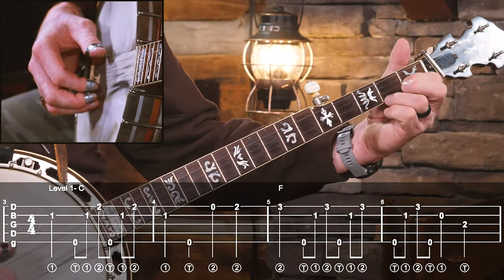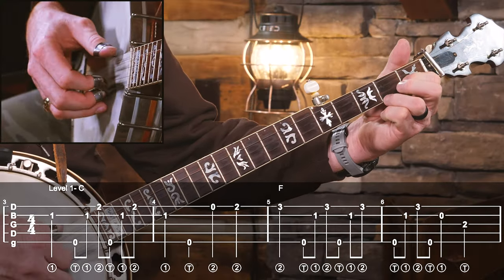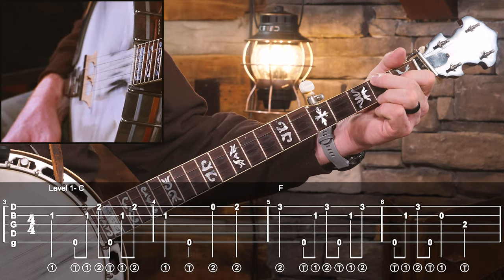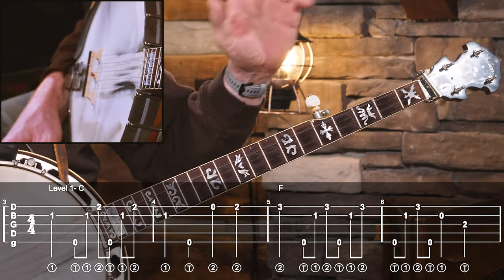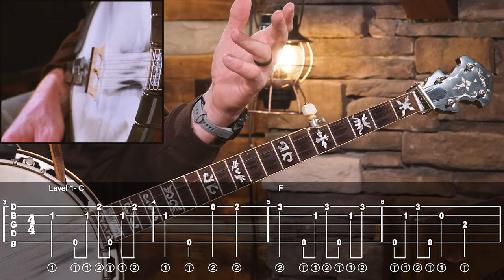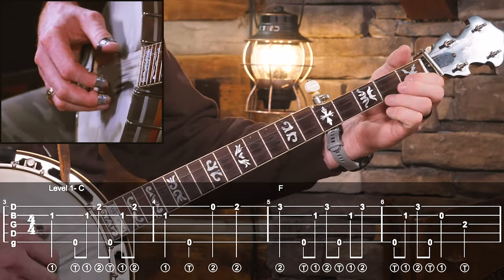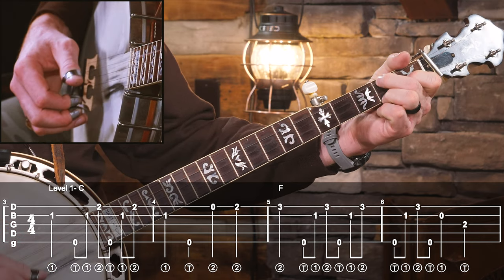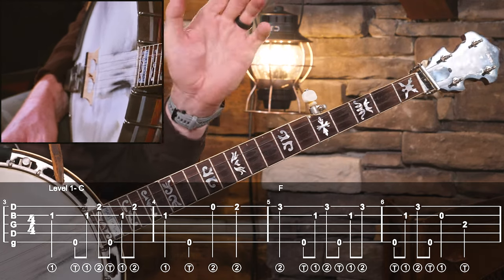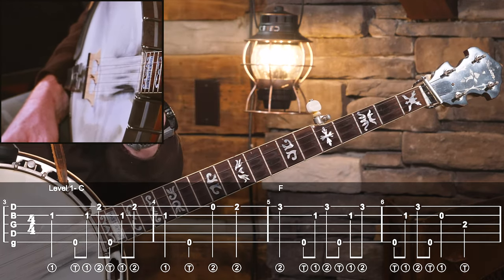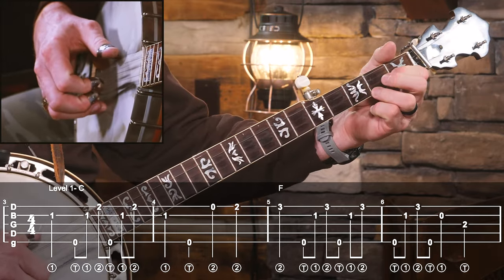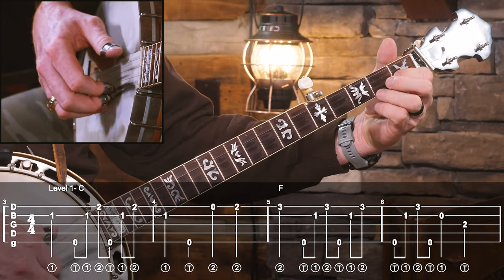We're going to start with the C note with a couple of forward rolls. You'll notice that whenever I make the C chord, I'm actually not making a full C chord — because often I won't finger a whole chord if I'm not going to be playing all of the notes of that chord. In the first couple of measures we're not playing that low D string, so there's no reason to put my finger down there.